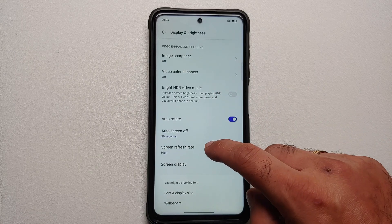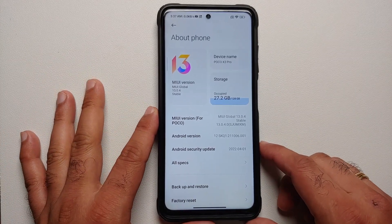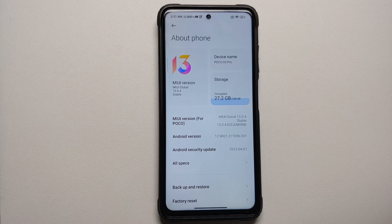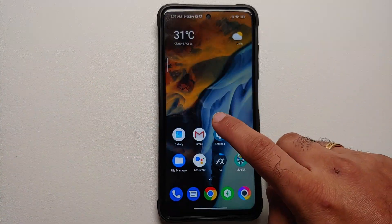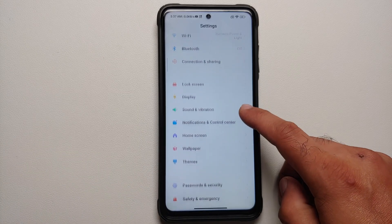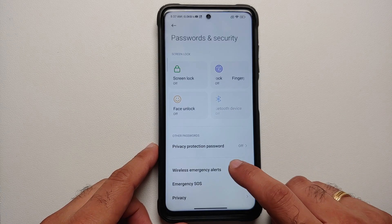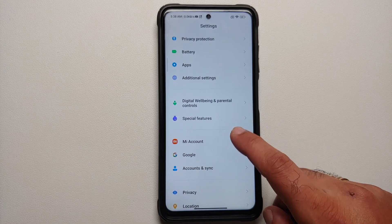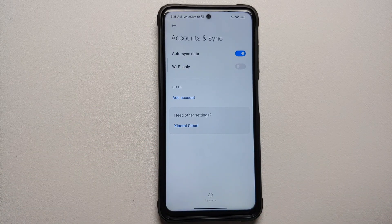Make sure you have a backup of all your pictures, videos, and anything important on your device, because we are going to perform a format data and you will lose everything. Here we have the Poco X3 Pro running MIUI 13 based on Android 12. The steps remain the same even if you're on a custom ROM based on AOSP. First, go into Settings > Password and Security, remove your screen lock, fingerprint, and face unlock. Then go into MI Account and remove your MI account.